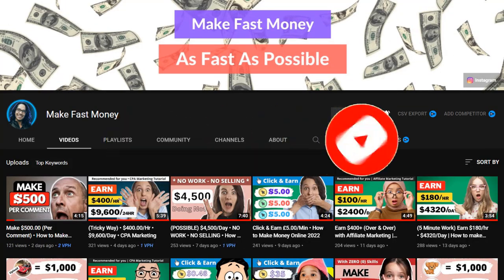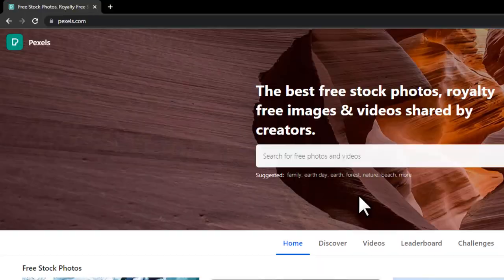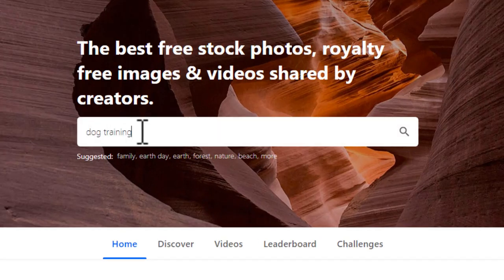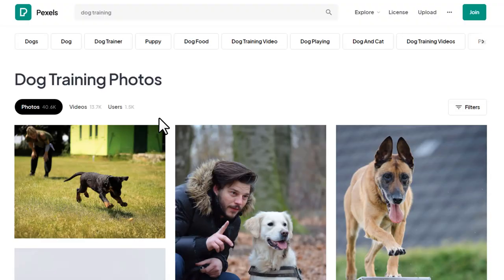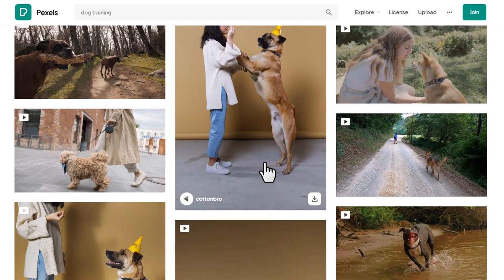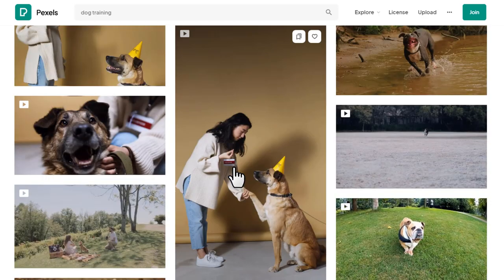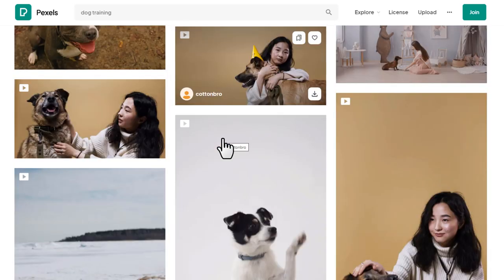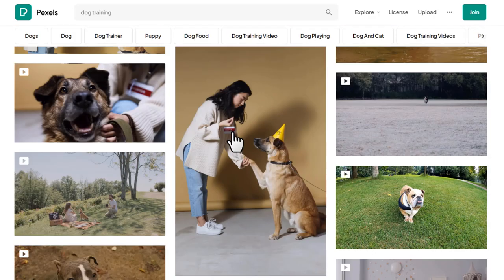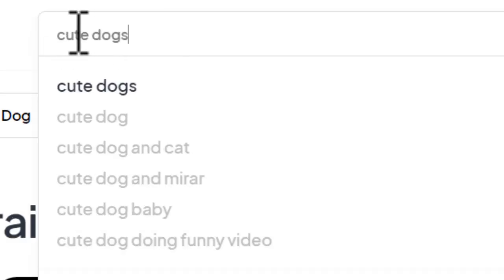For the third step, head over to pexels.com. Once there, search 'dog training' and hit Enter. You'll land on the Photos tab by default, so switch to the Videos tab. You'll get a lot of different dog training videos. You can also search 'cute dogs' or something similar to get different cute dog videos. Download a video from here.